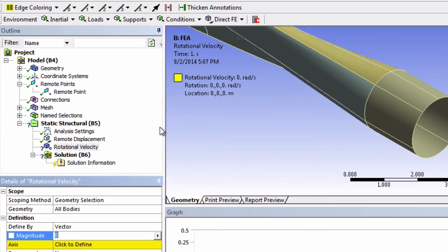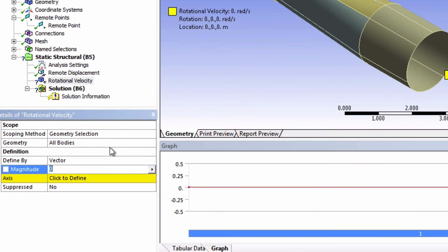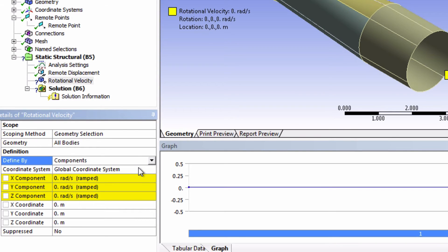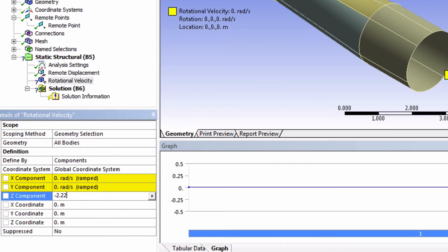Now choose to define by components and input negative 2.22 radians per second for the z component.